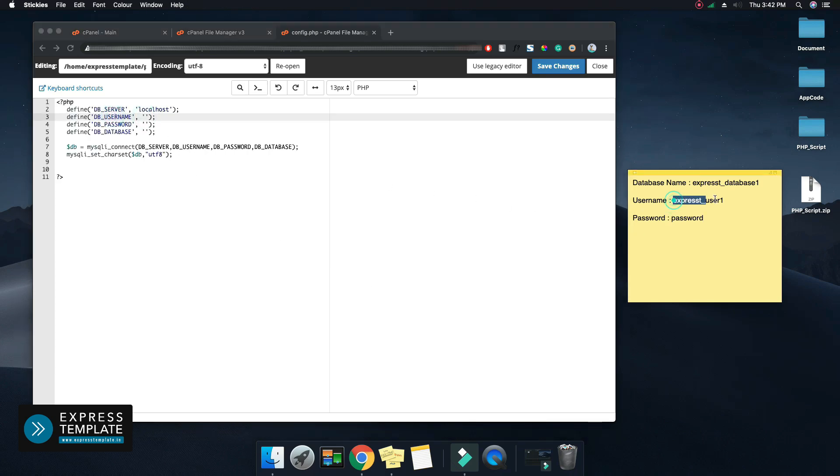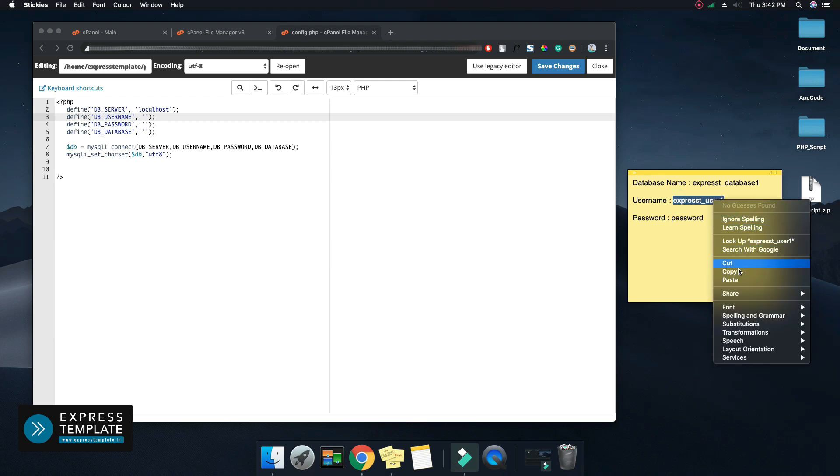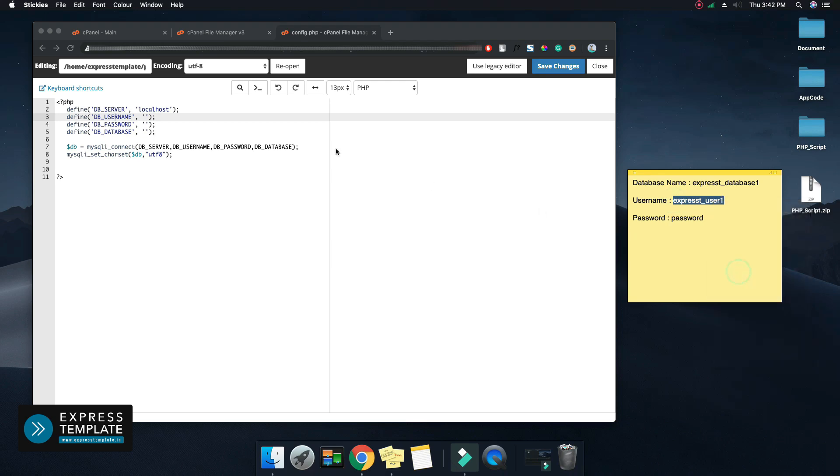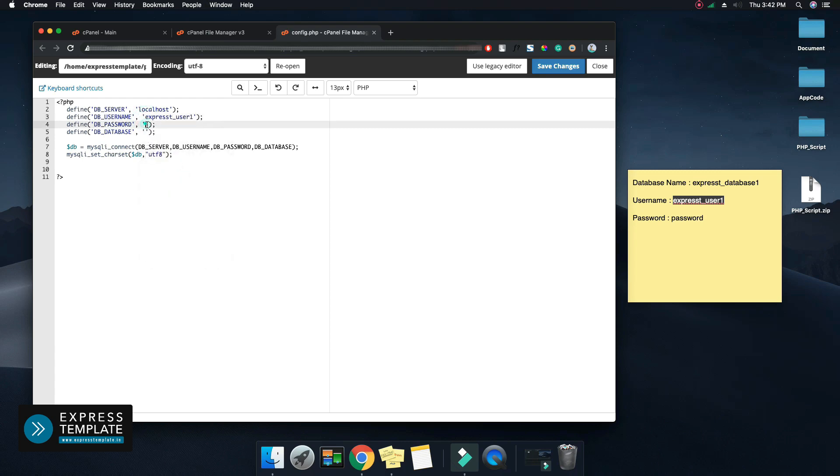Now you need to use the saved name of database, username, and password. Make sure you add the details in the proper place and save the changes.